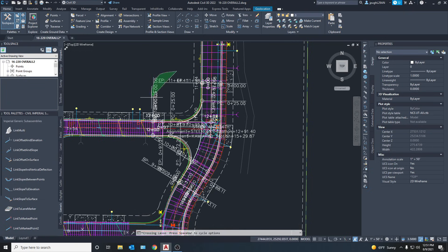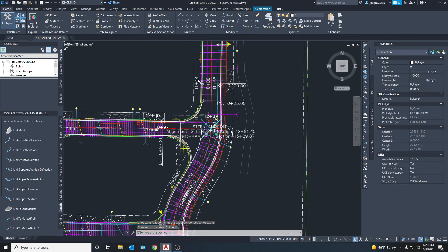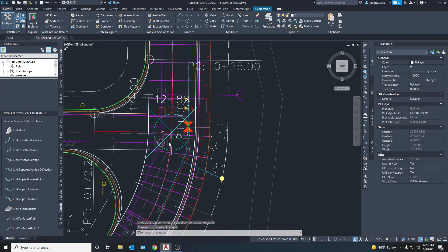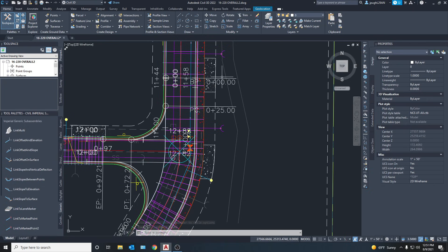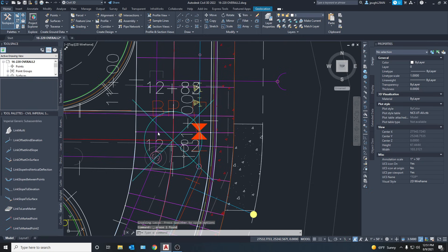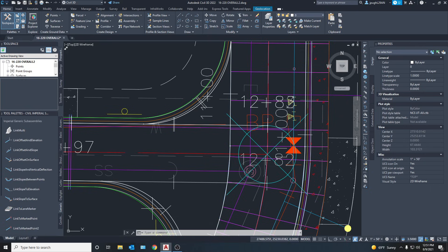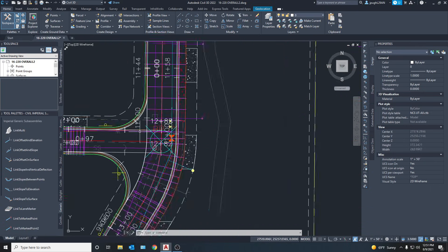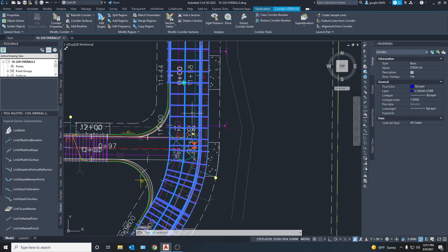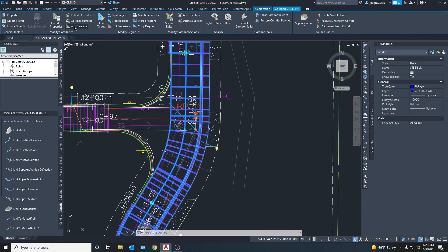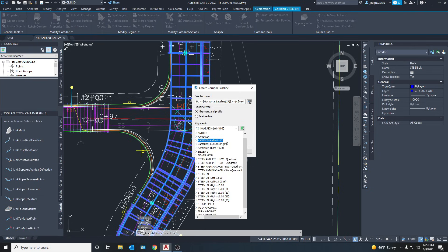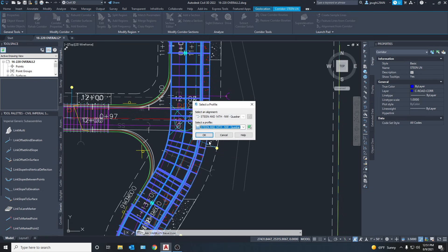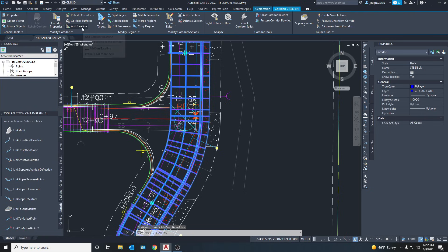We've got all this extra label junk here so we're just going to delete that - you don't need that many labels. But don't delete this blue circle that holds all the information for the intersection, otherwise that'll get rid of the whole thing. Now as you can see, it's created two lines for the intersection parameters. We're going to add two baselines to this corridor. Go to Add Baseline and select Steam and 14th Northwest Quadrant, which is this quadrant right here. Add that as a baseline, then add the other side which will be the Southwest quadrant.